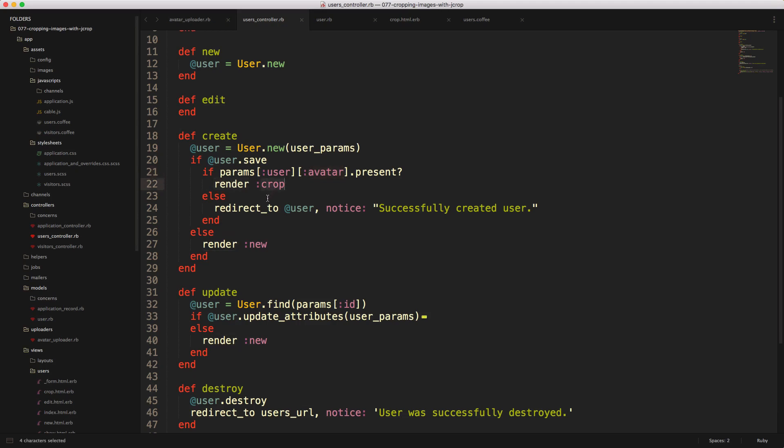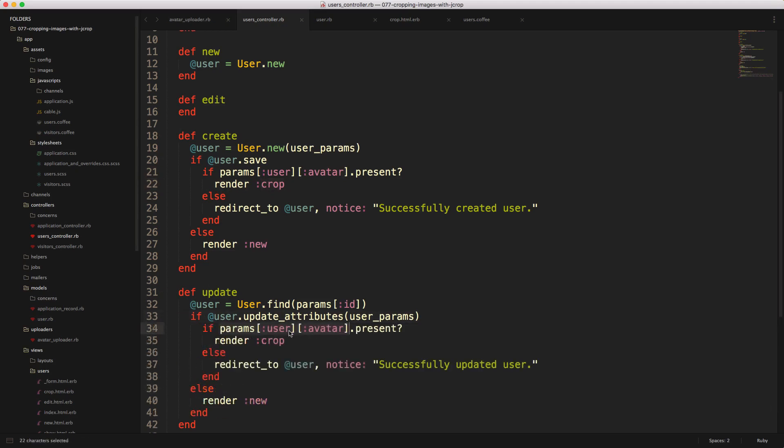And this will just render out the crop HTML file that we created earlier. And likewise, for the update, we'll want to check if the avatar was uploaded. And if it was, then we'll render the crop.